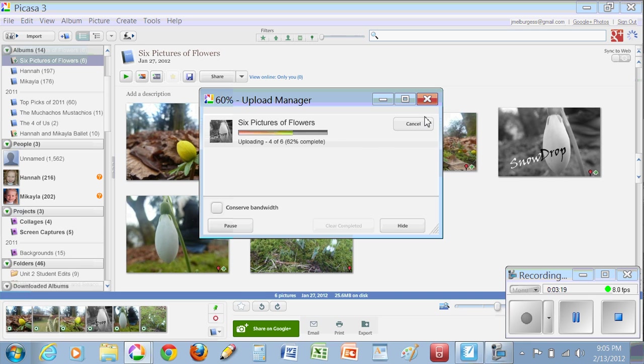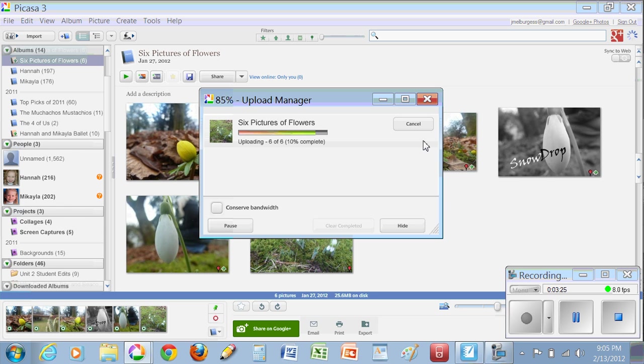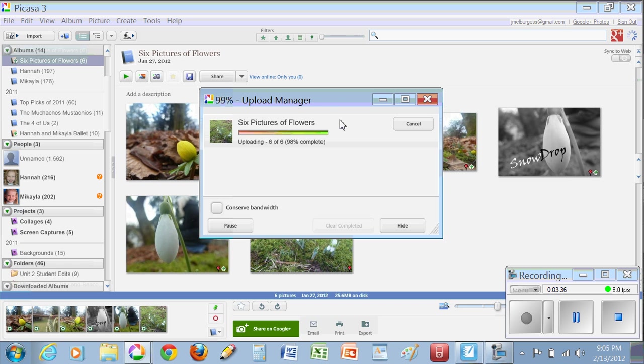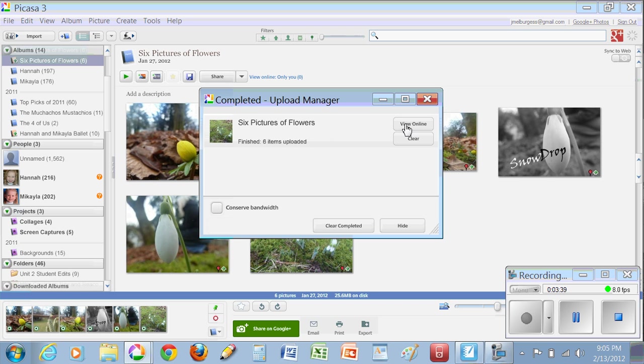You'll also see a button appear over here on the right next to the cancel button that's going to ask if I want to view this online. Go check out my online web space. So I'm just waiting for this bar to fill up. It's almost there. Done. So I'm going to click view online.